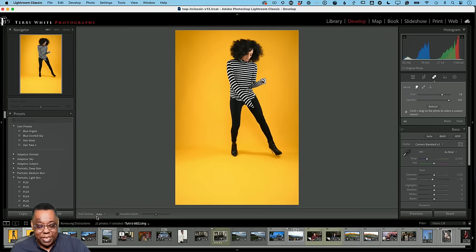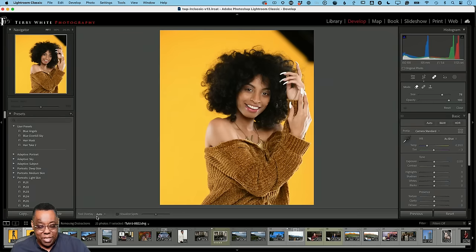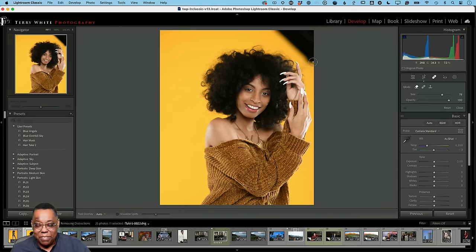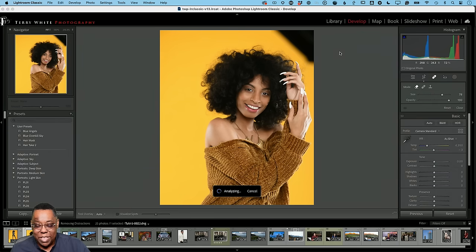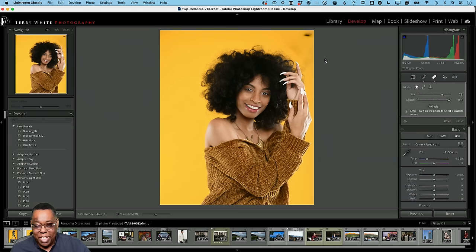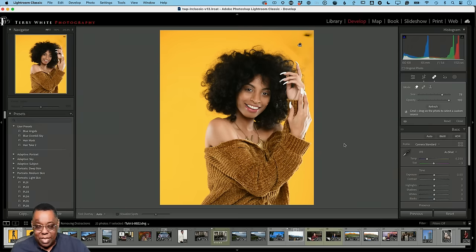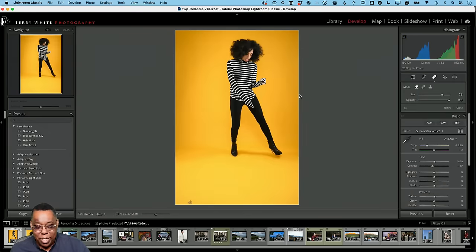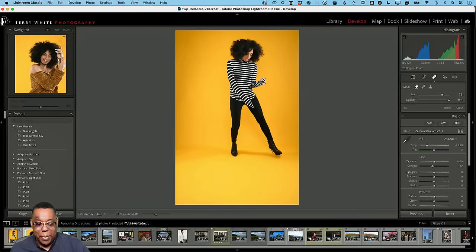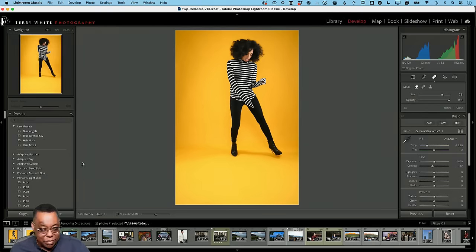The next photo is a problem because the softbox is coming in over her head — really close to her fingers and her hair. If I try the same remove method here, I don't think it'll work as well. And that's what I expected: it started pulling in her hair in the upper right corner because it didn't know where it could go. This is the case where it's easier to take this one into Photoshop.